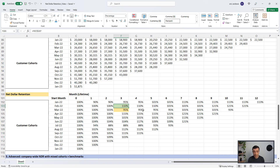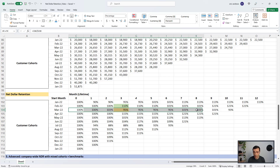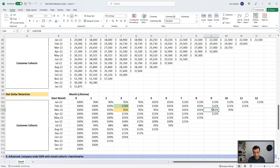This cohort-level view is more for operational understanding, but generally net dollar retention is measured on a 12-month cycle. Let me show you how to measure your overall top-down company net dollar retention in the next section.